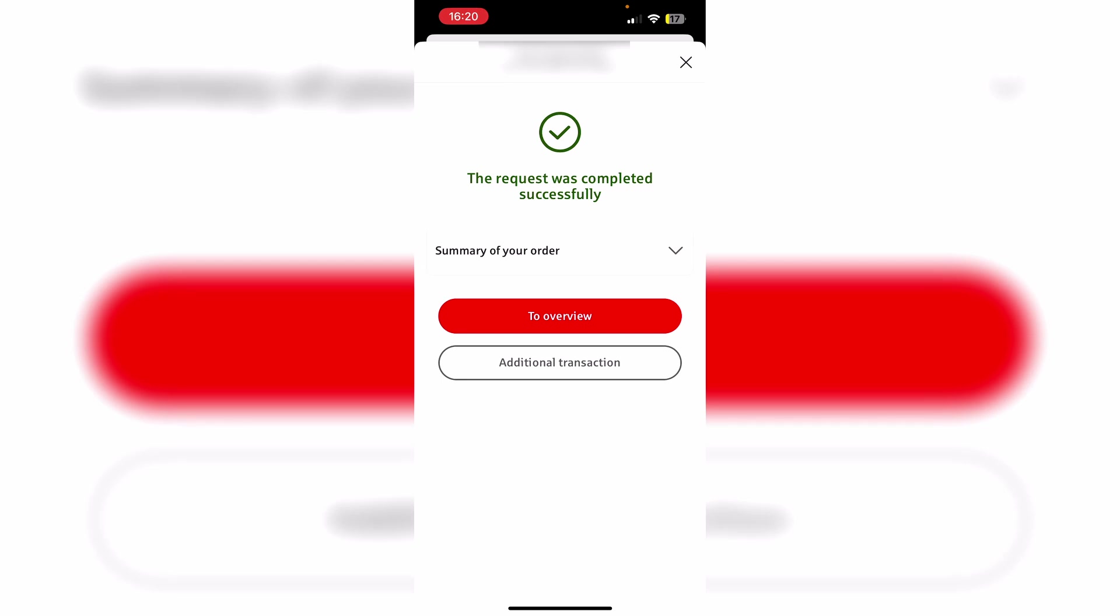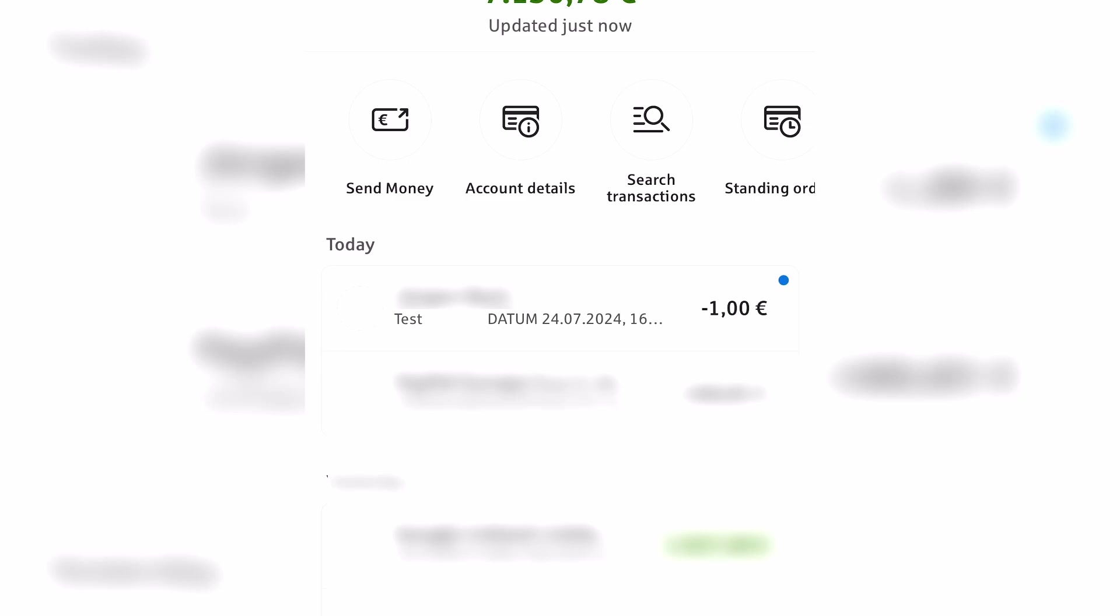So now we can either check our overview or add an additional transaction. Otherwise we can simply close this menu using the X in the top right hand corner. And as you can see, this transfer automatically pops up in the list of my recent transactions.